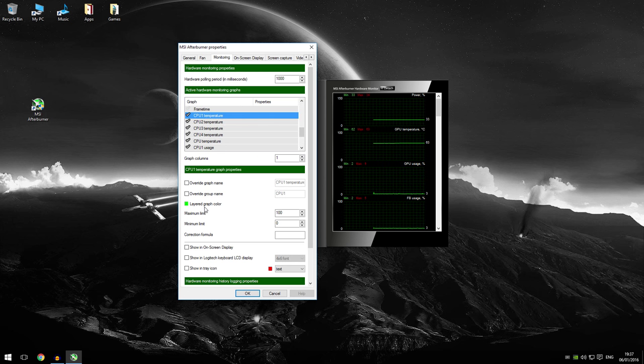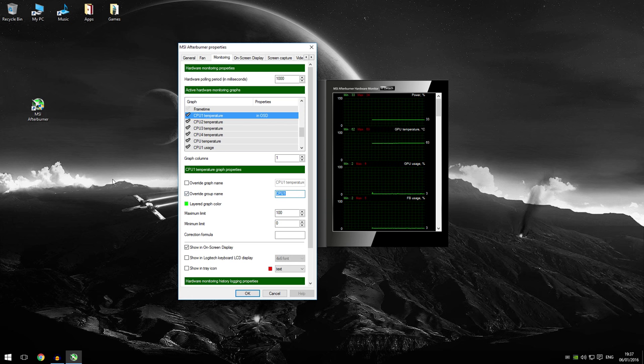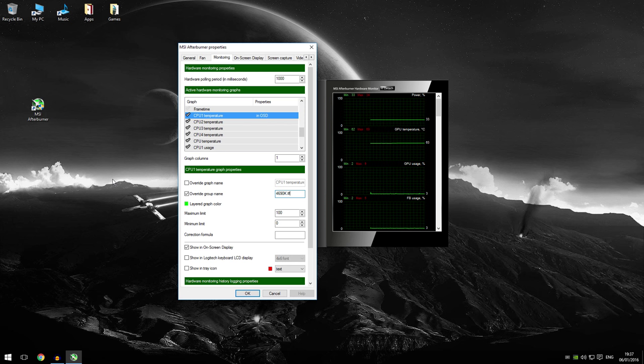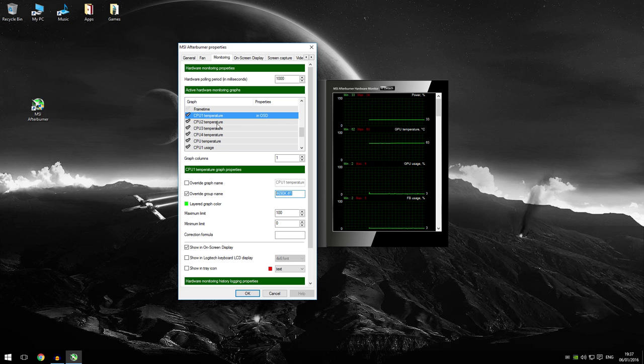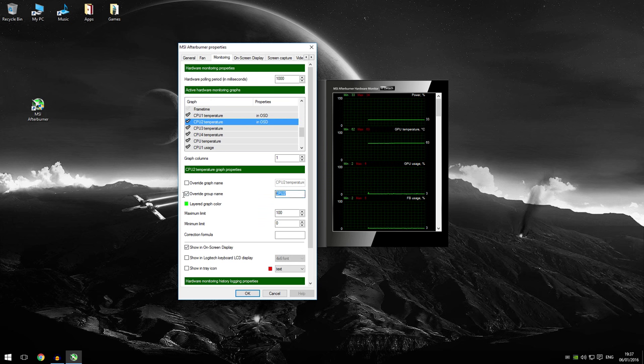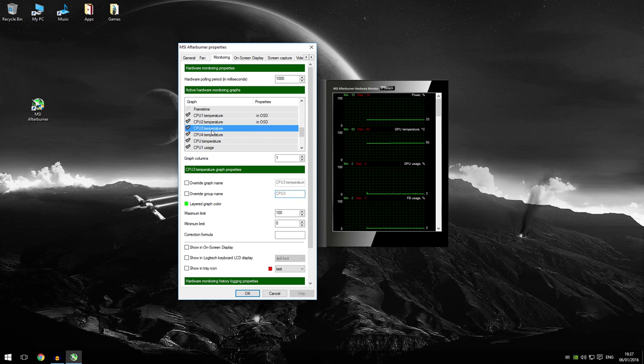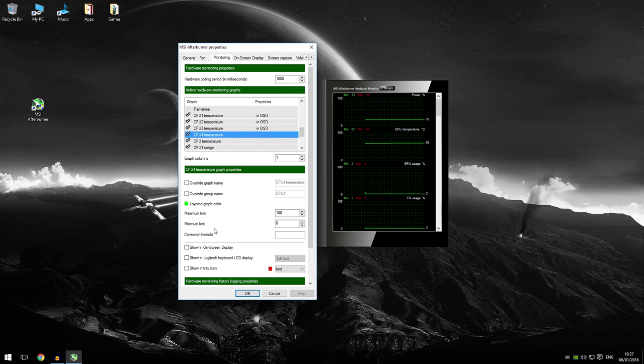So I'm just going to do the settings for mine. What I like to type in. So I'm just going to type in 4690k and then hashtag 1 as the first core. Just to make it a bit more simpler. Now I'm just going to go on CPU temperature 2. And I'm going to do the same but I'm going to put it as 2 because it's the second core. I'm just going to do it for CPU 3. And I'll do it for CPU 4.